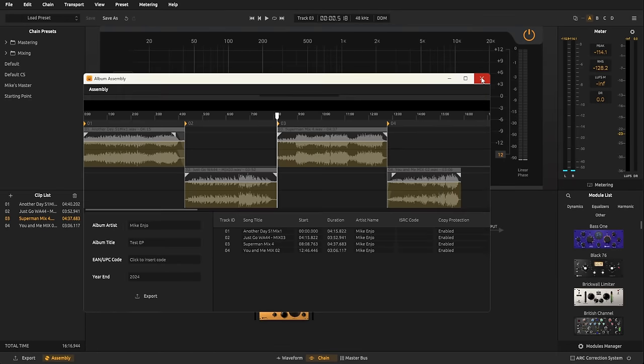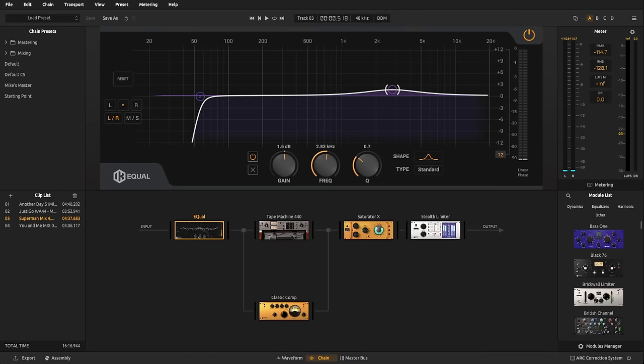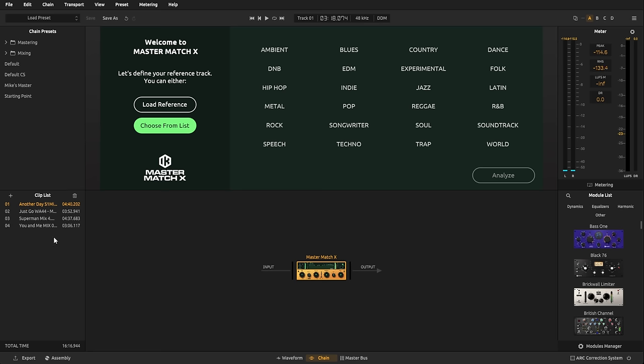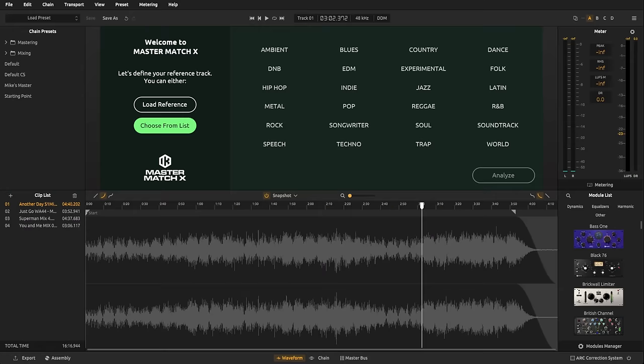Now, if we go back to the first song that I've got in my EP here, you can see this has got a new plugin in it called Master Match X. So, Master Match X is one of eight new plugins in T-Racks 6. And it's really all about using reference material to get a head start with your song. Now, good reference material is going to be a song in a similar genre to yours with a similar kind of lineup of instruments as well. And it's a good idea to use well-produced commercial music.